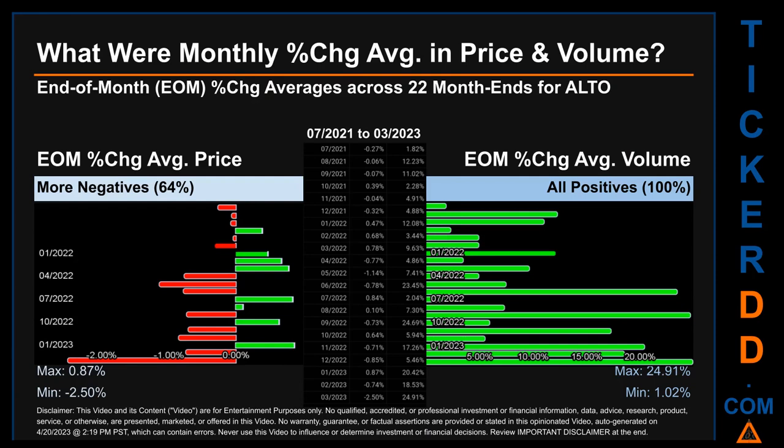Hello, my name is John. What were end-of-month percentage change averages in price and volume for ALTO? The monthly average of percentage change in price and in volume were calculated for each of the 22 month-ends. That calculation took daily percentage changes and averaged them for each given month. If a month-end came out negative, then it means that the month summarily saw a negative change. From July 2021 to March 2023, out of 22 month-ends, 14 had a negative percentage change in average price, meaning 64% of month-ends saw a negative percentage change in average price.